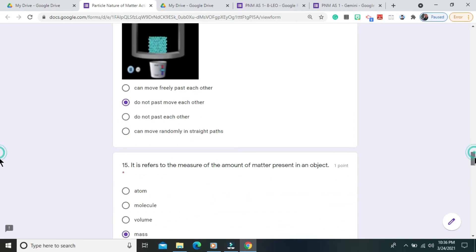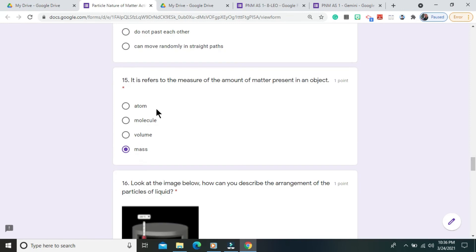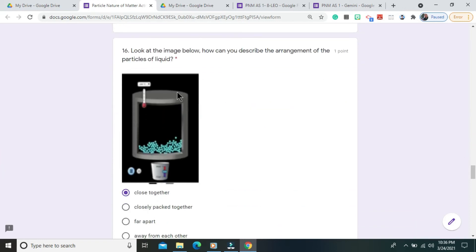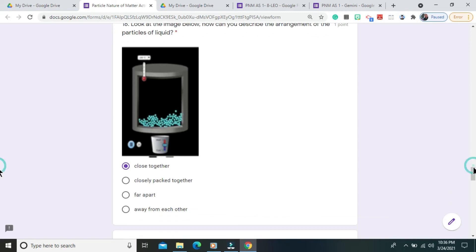Question number 15. It refers to the measure of the amount of matter present in an object. The correct answer is mass. Question number 16. Look at the image below. How can you describe the arrangement of the particles of liquid? The correct answer is close together.